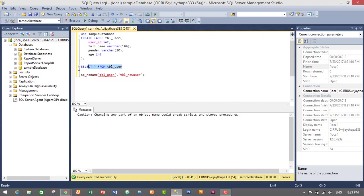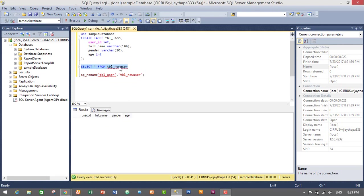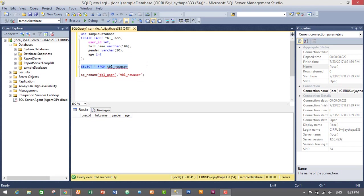Let's try to select tbl_user — we get an invalid object name error, which means we no longer have the tbl_user table. Instead, we have changed its name to tbl_new_user. Let's check if this table exists — yes, our table name has been successfully changed from tbl_user to tbl_new_user. That is the way to change the table name using a single line of code.